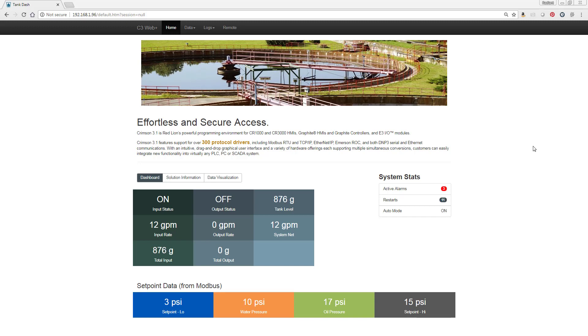Hello everyone, this is Teresa Benson, Product Marketing Manager here at Red Lion Controls and I'm excited to show you the Sparkplug MQTT connector in Crimson 3.1.